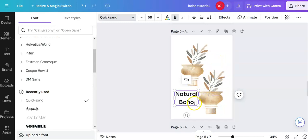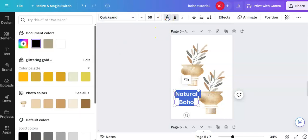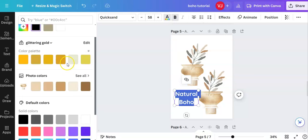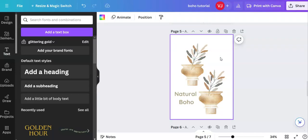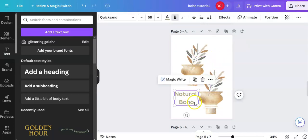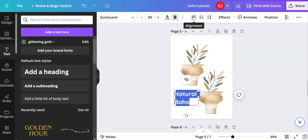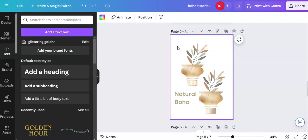We could keep the color the same. Or you can select it with your left key, go up to here, the A with the colors. And we could use document colors, default colors, photo colors. That's not the photo I want. Let's have a look at this. Natural boho. I'm going to select it again. And can you see up here, we've got the alignment. So I've just clicked on that and we have aligned it to the left.